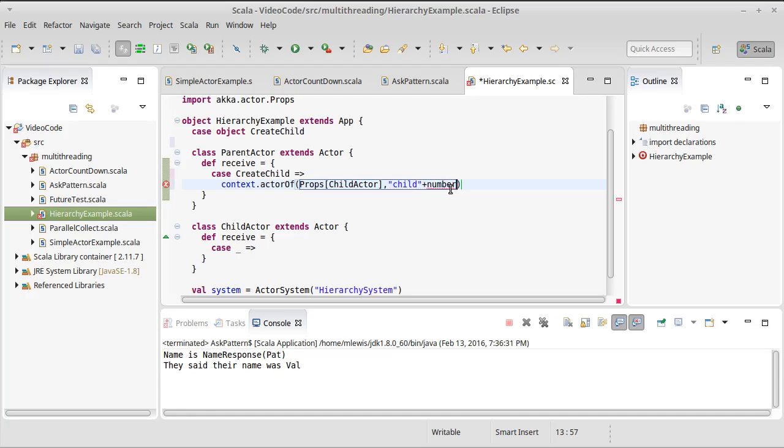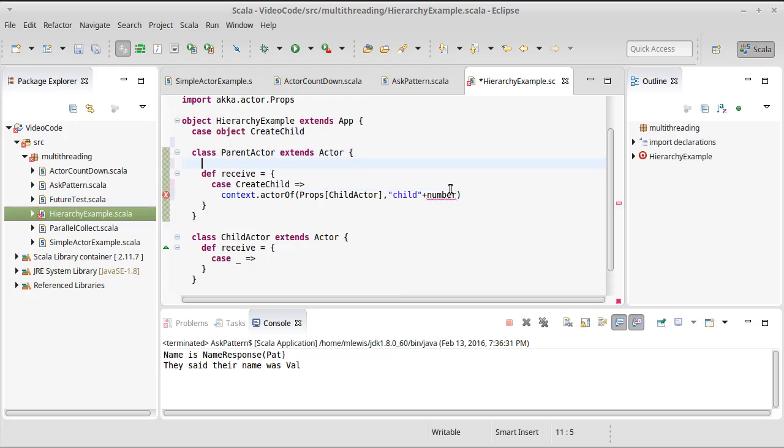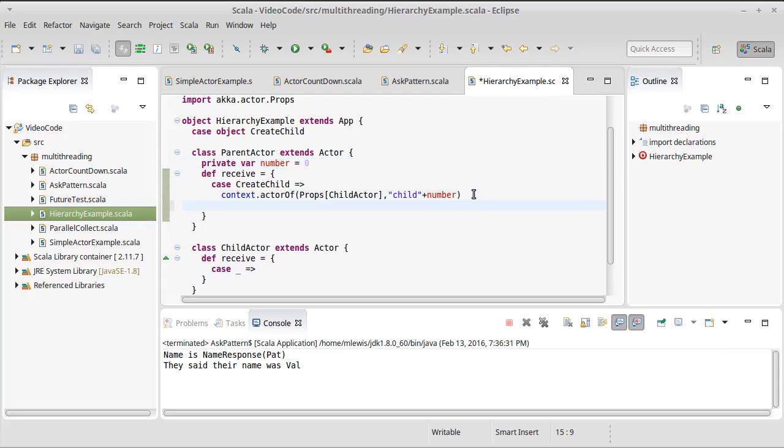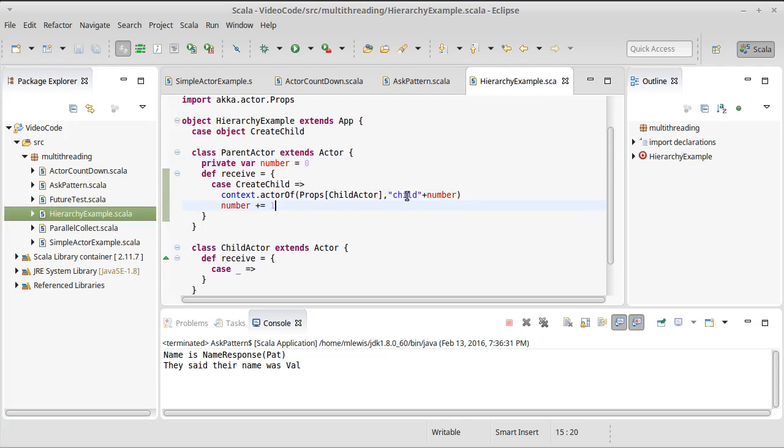I'm going to make a private var inside of our parent actor called number that will start off at zero. And so every time that we make a new child, we will give the child the name. So the first one will be child zero, child one, child two, because every time we're going to increment this. And so they will all have unique names associated with them.